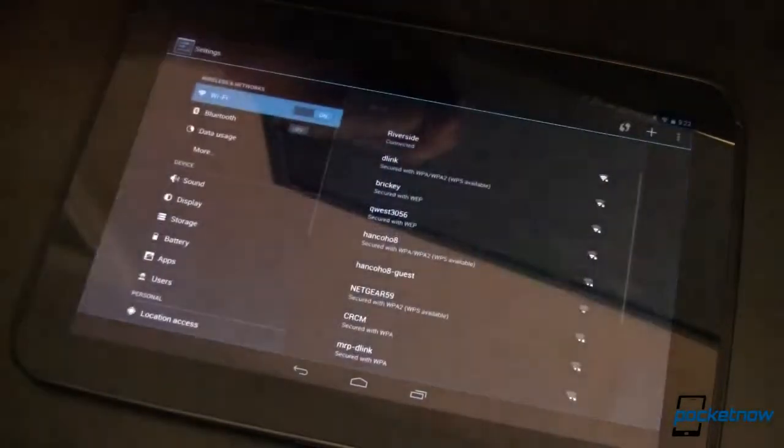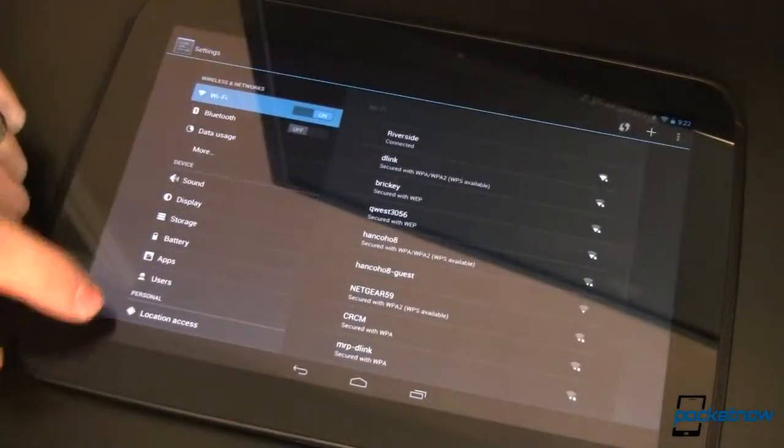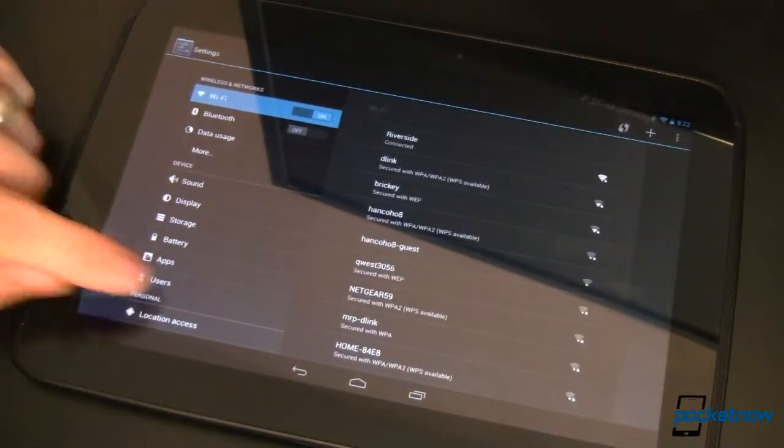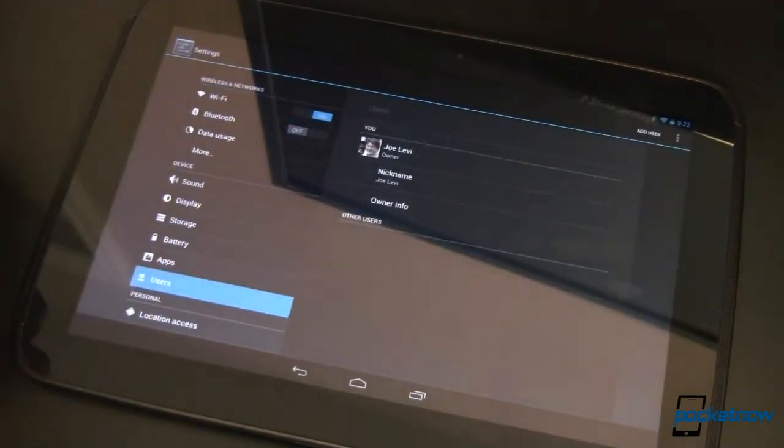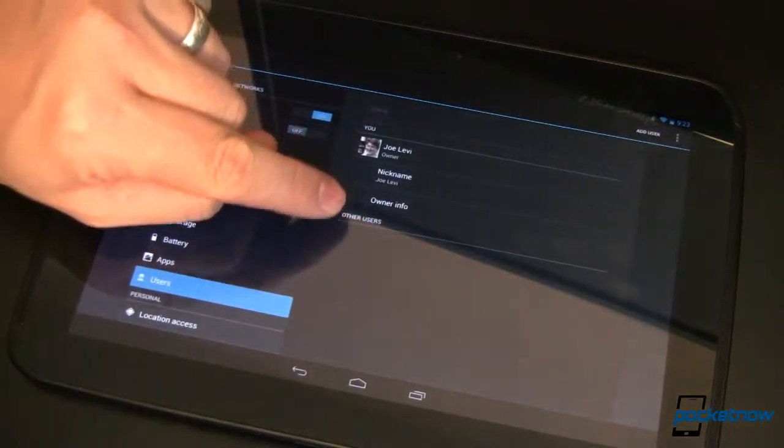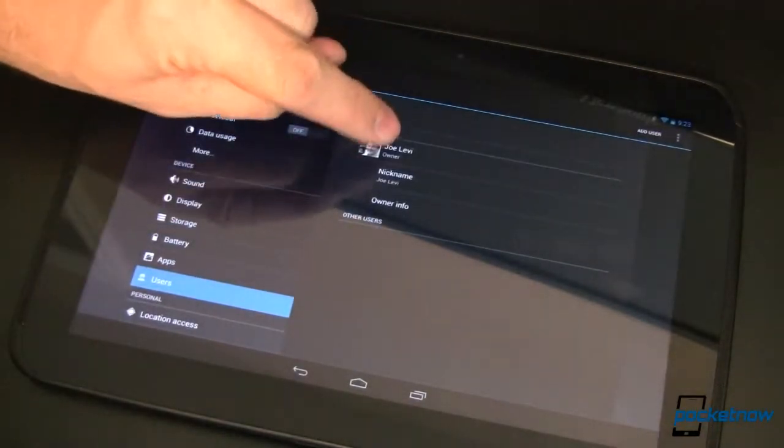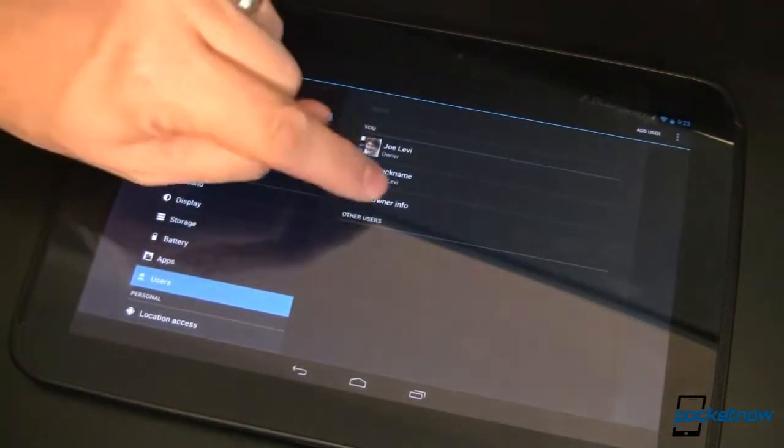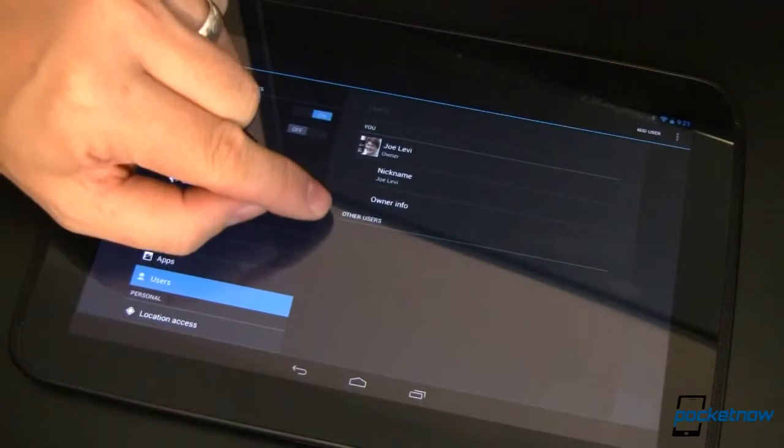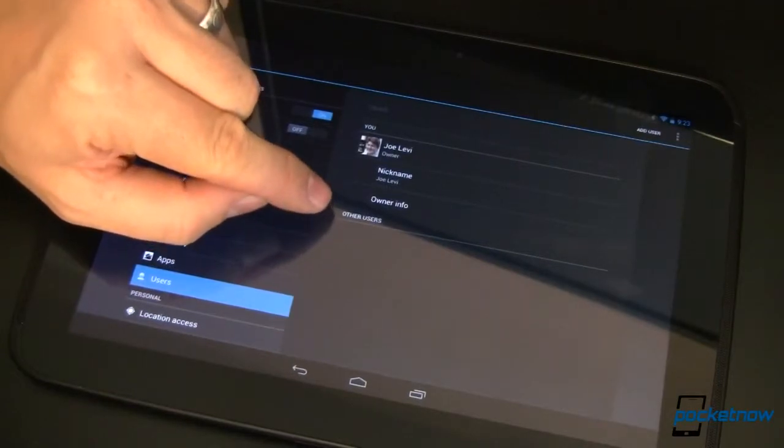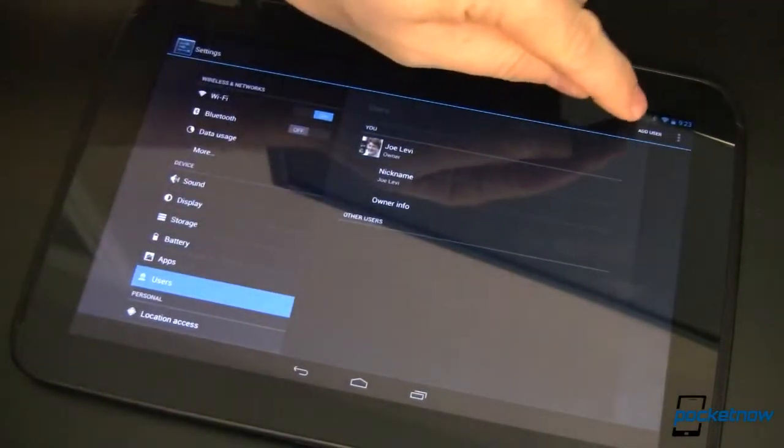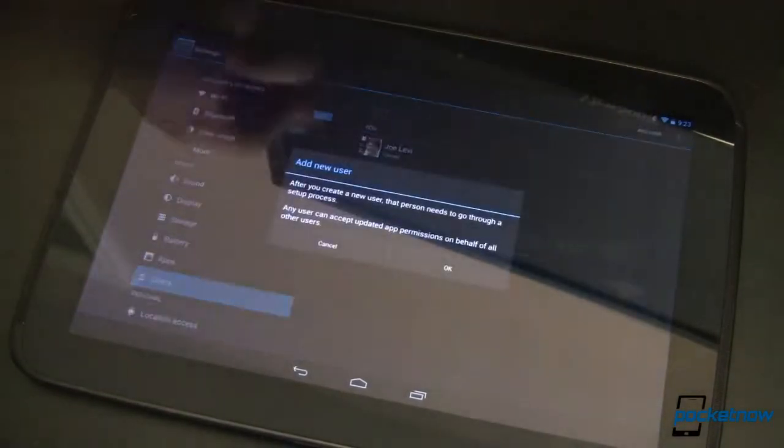Let's add a new user. Go over to settings and come down to users. This is me, my name, my nickname, owner info, and other users. Notice there are none, at least not currently. So let's add one.